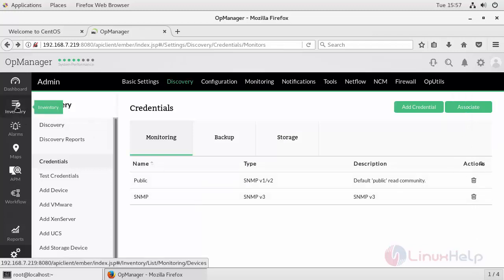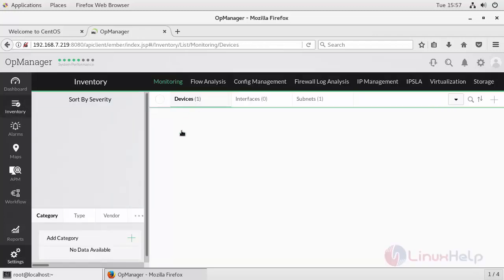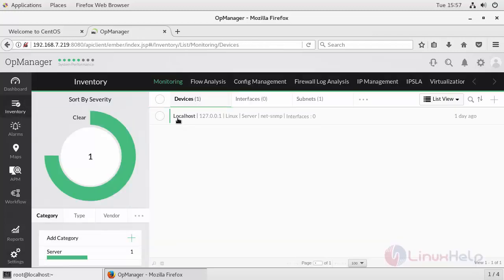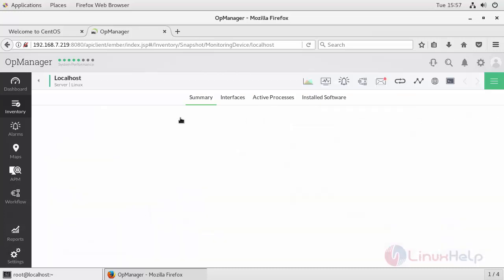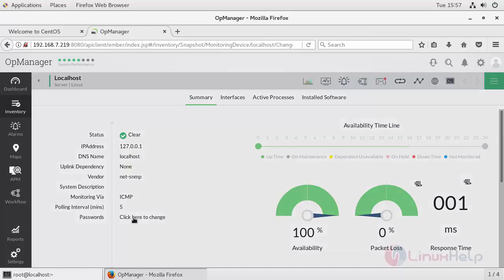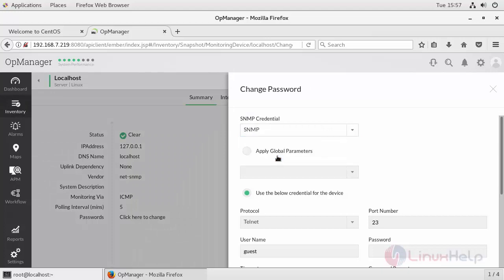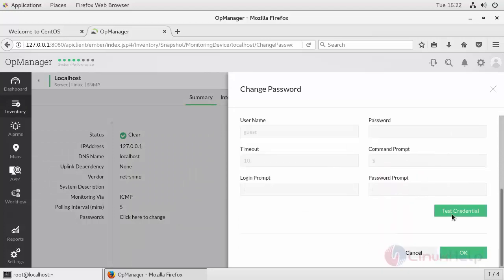Now go to your inventory, open your device, click here to change your password. Select the type of SNMP, apply global parameters. Now test your credential.